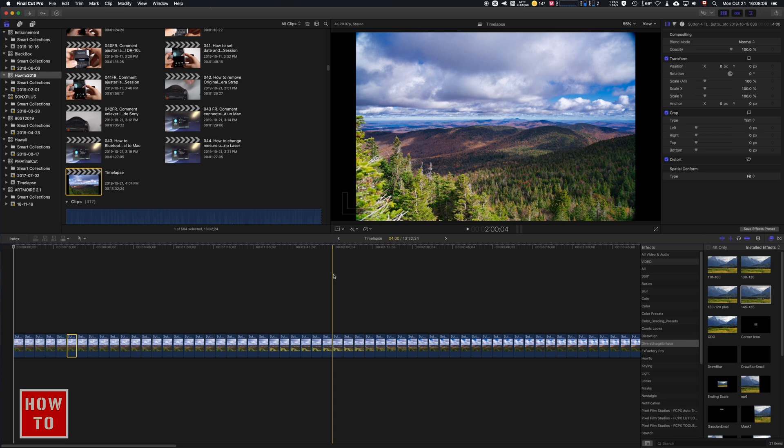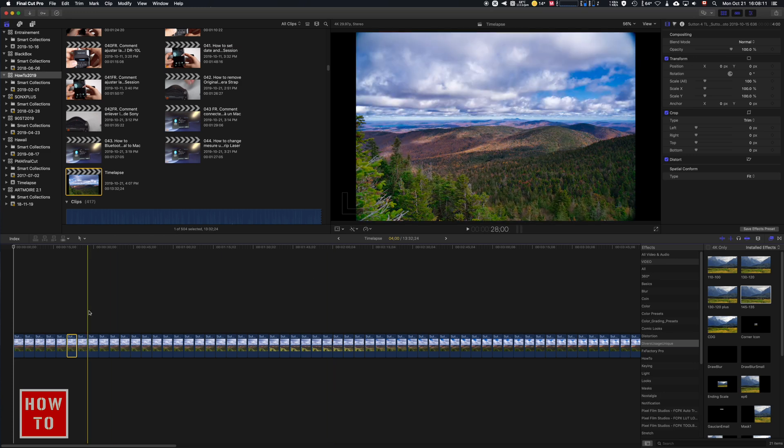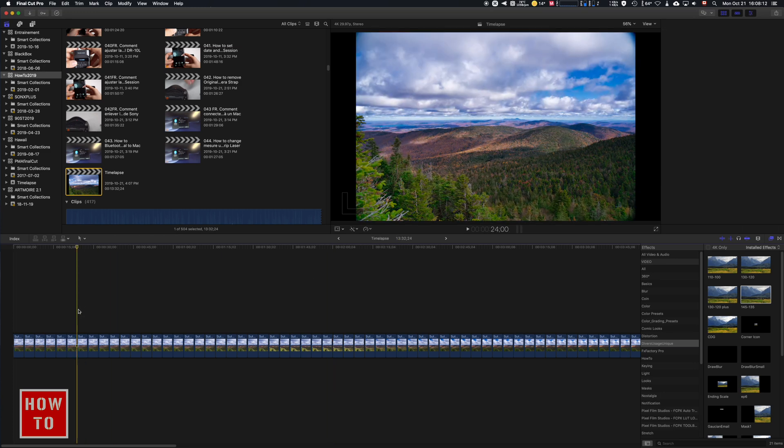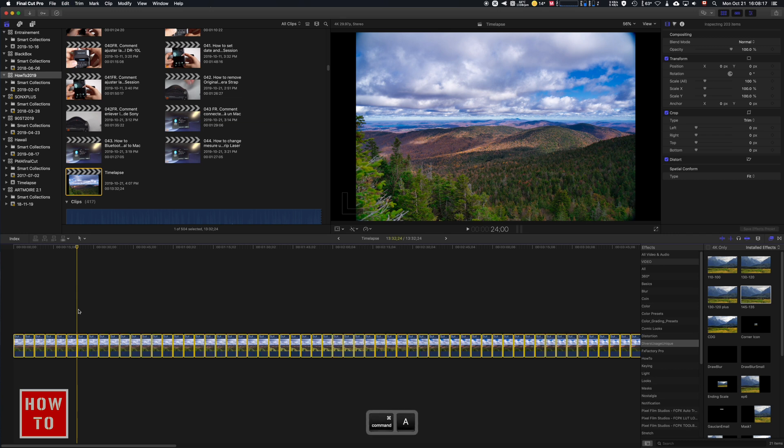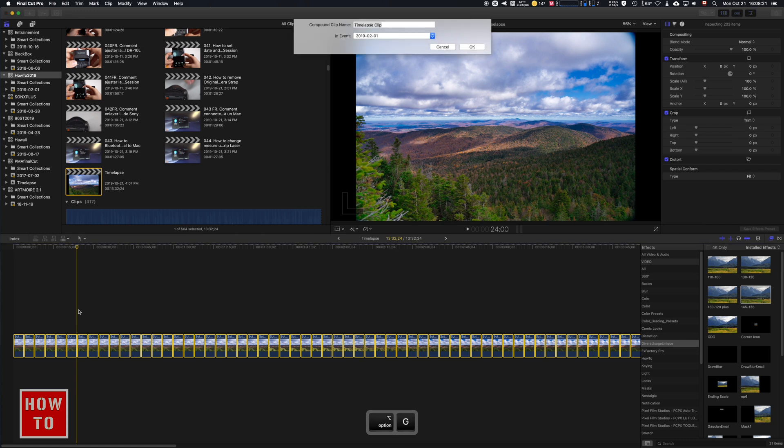So what we're gonna do here is select all the pictures. Again, we're gonna do Command-A, and we're gonna create a compound clip with Option-G. Here we can give it a name, so we're gonna say time-lapse.